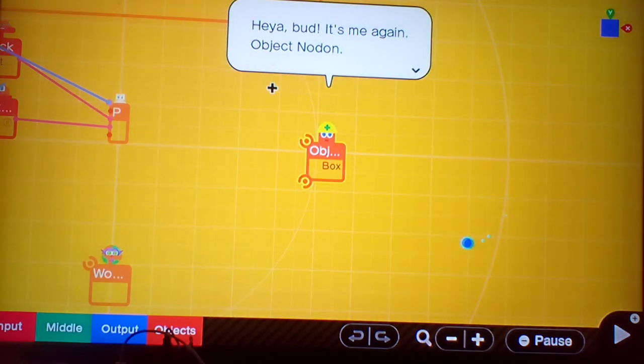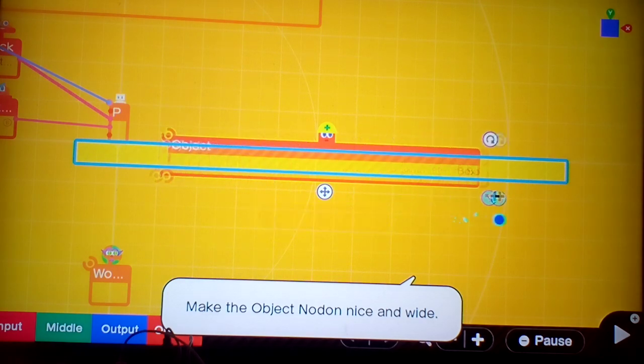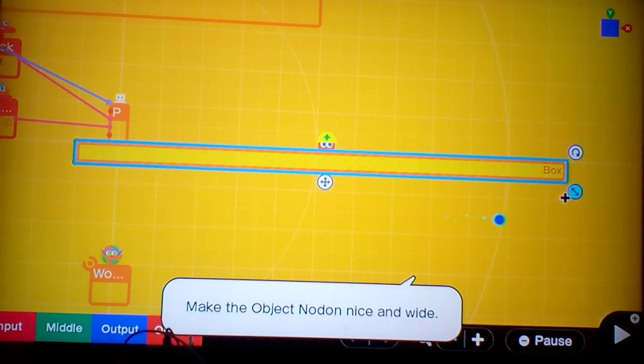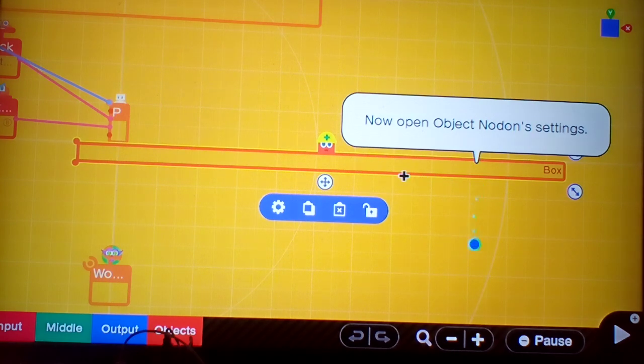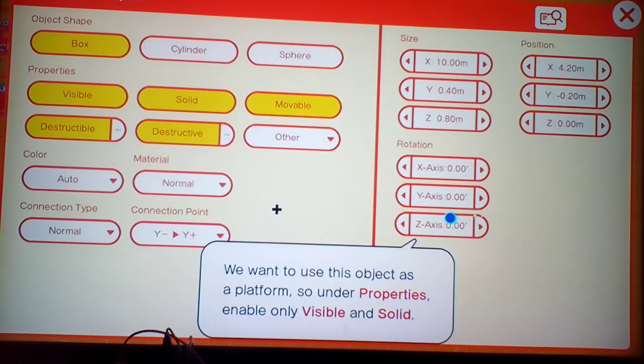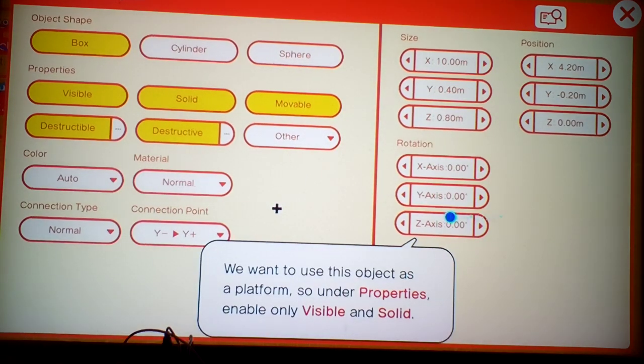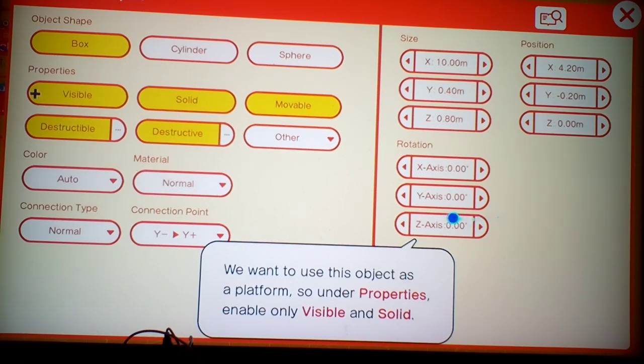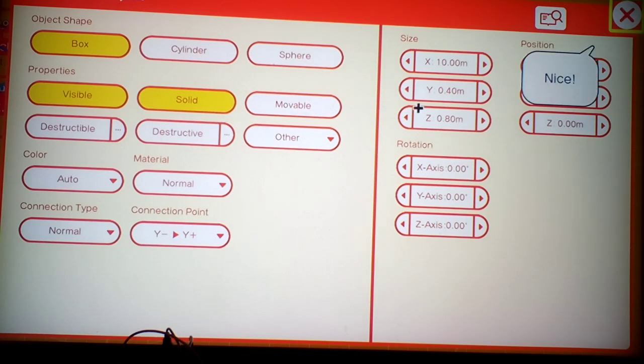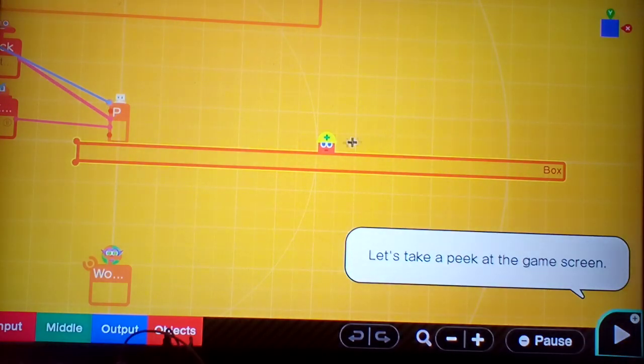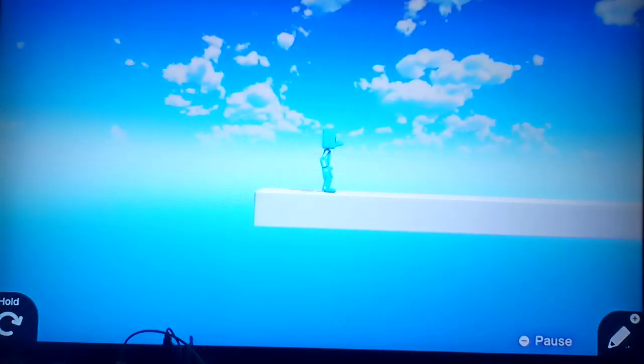Now we need to call on a box, Object Nodon. Heya, bud. It's me again, Object Nodon. Now you need to make Object Nodon nice and... We want to use this object as a platform so under properties enable only visible and solid. Nice.